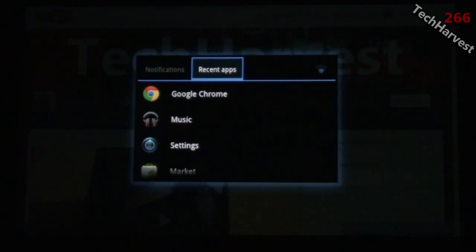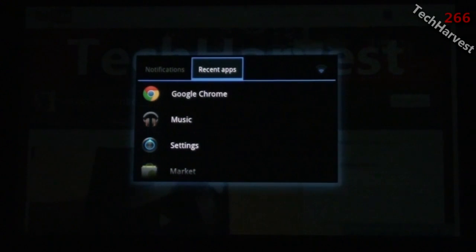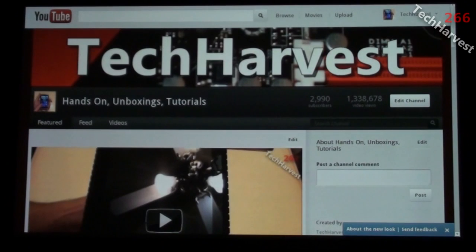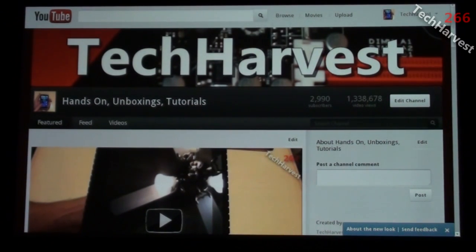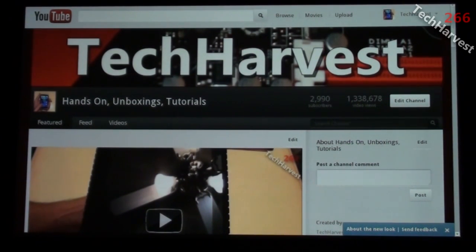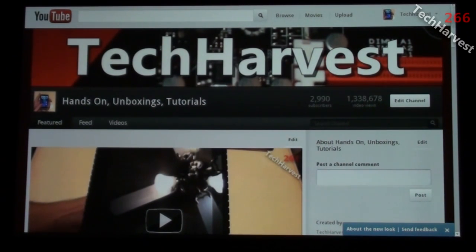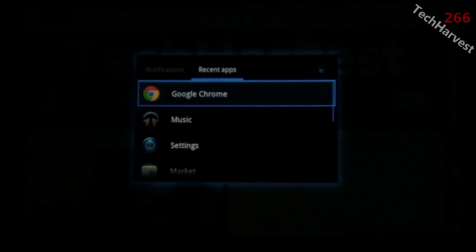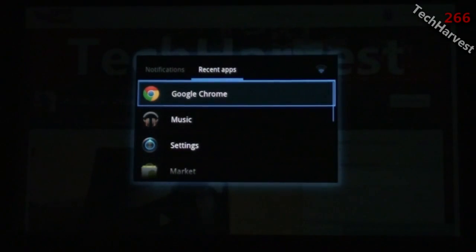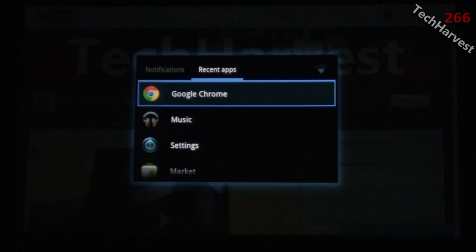You'll also see recent apps here, which is part of your multitasking. If you're familiar with Android, you know that if you long press the home button, it brings up your recent apps.